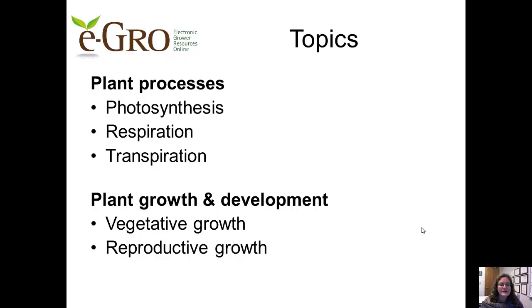Next, we'll take a big picture overview of plant growth and development, thinking about how the stage of development that the crop is in — vegetative or reproductive — should influence our crop management decisions.